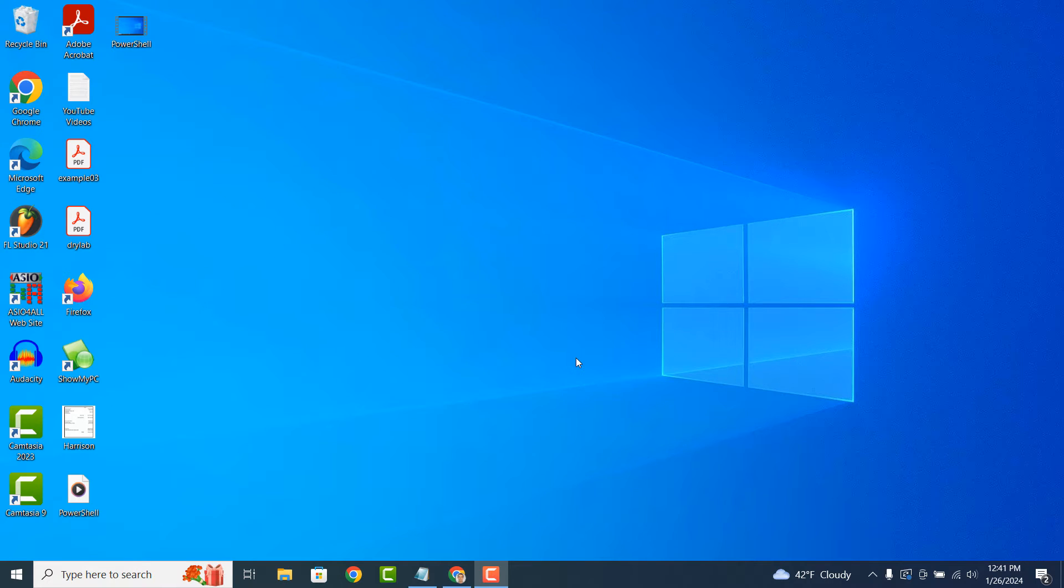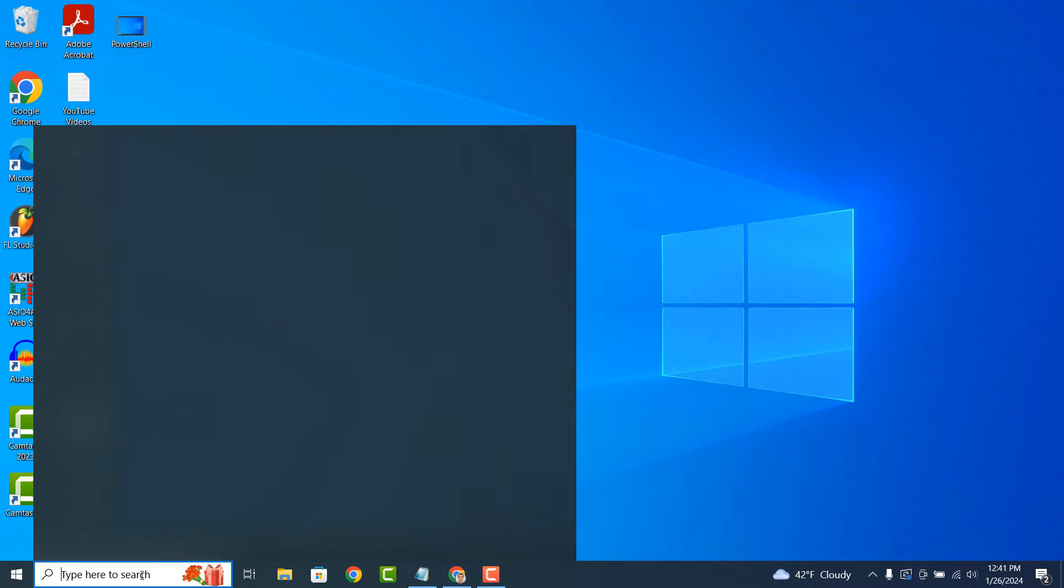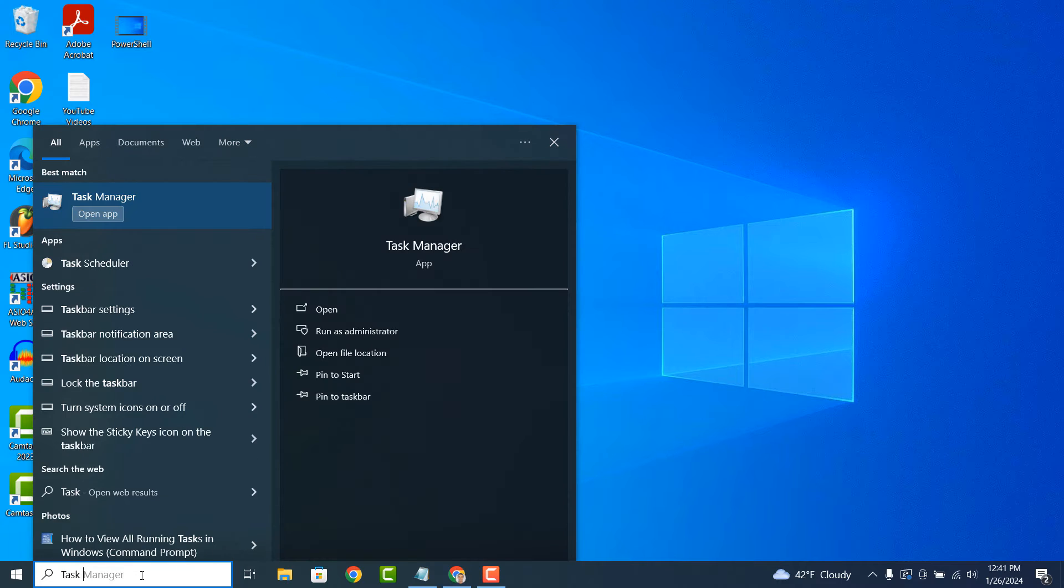Hi there, my name is Lawrence and in today's tutorial, I'm going to explain what the Task Manager application is in Windows.